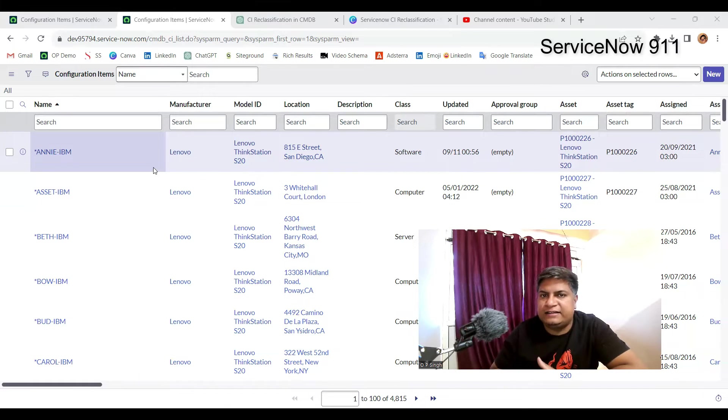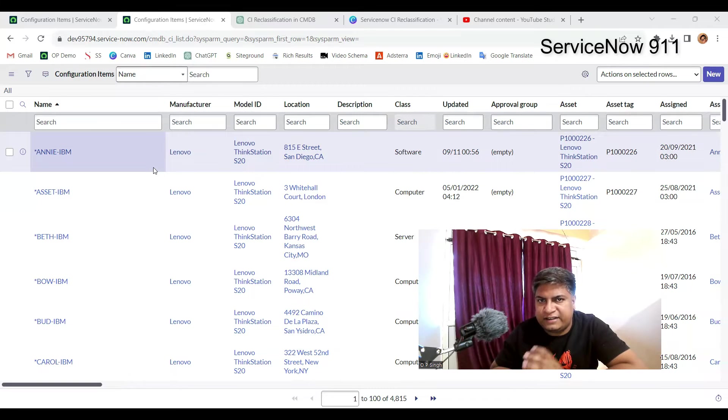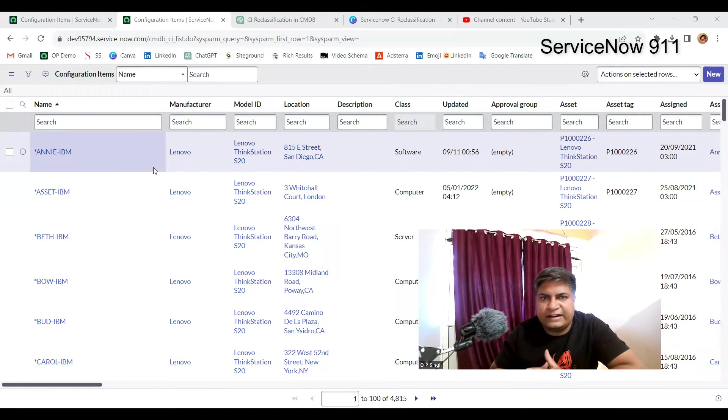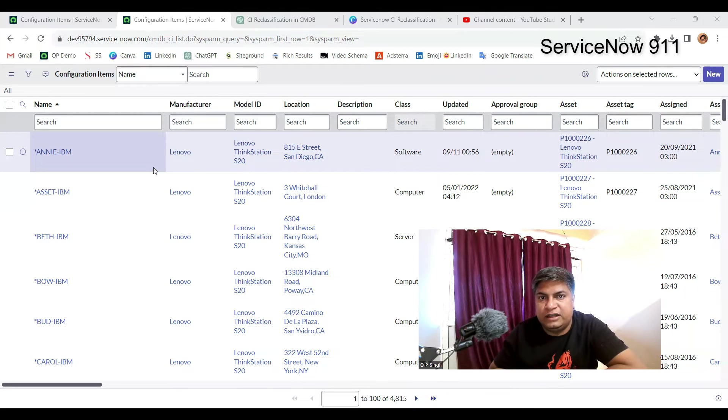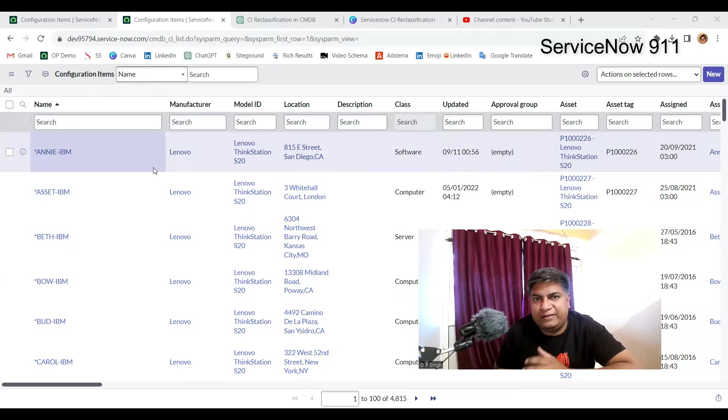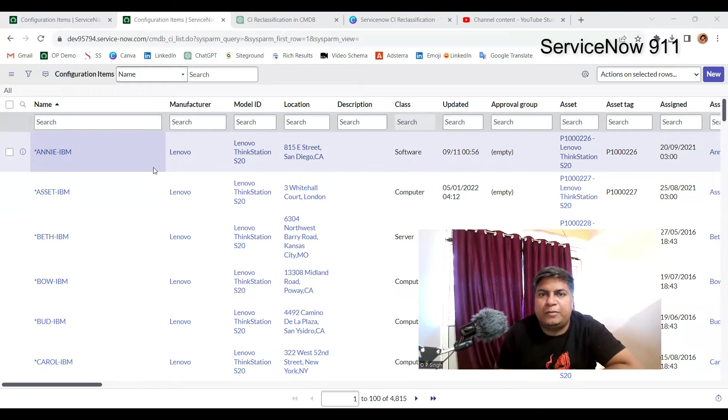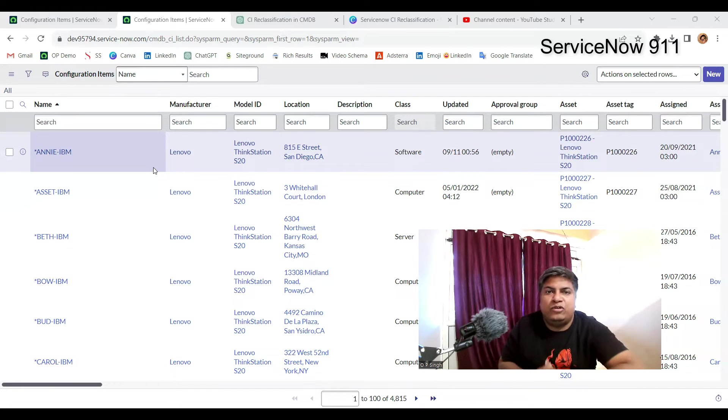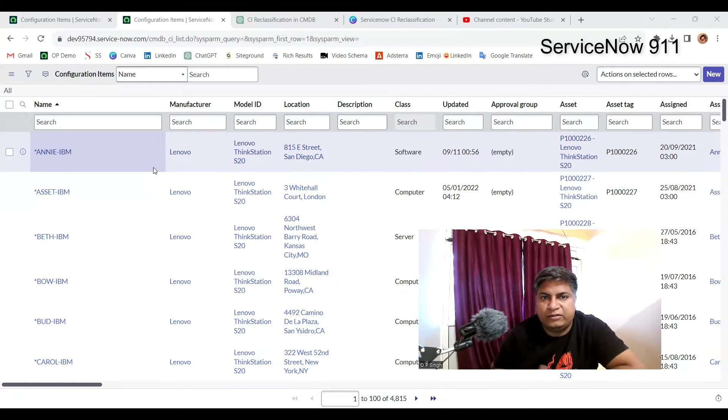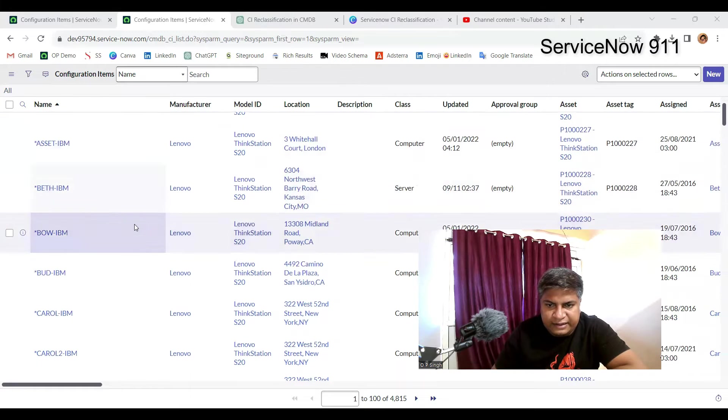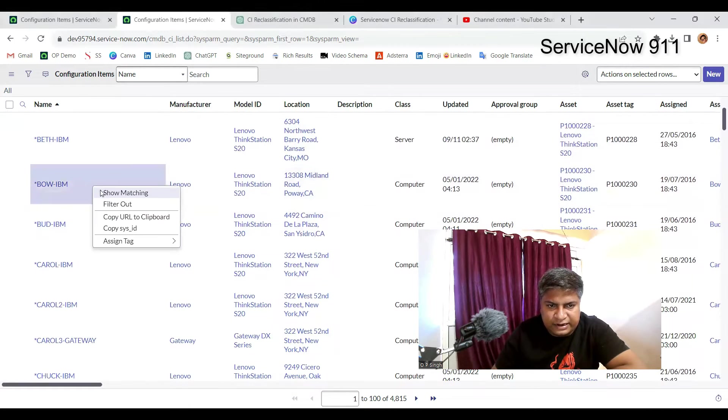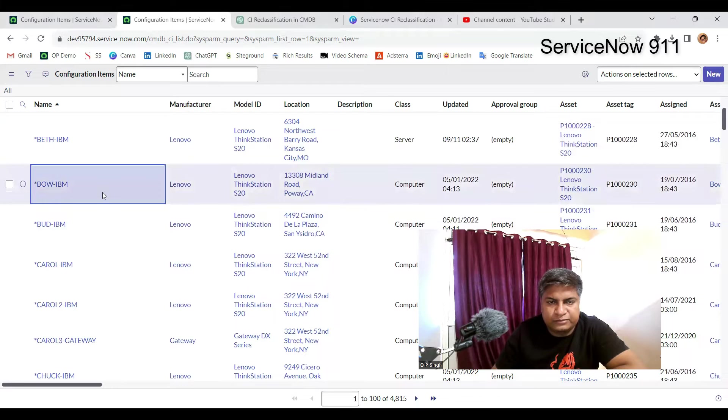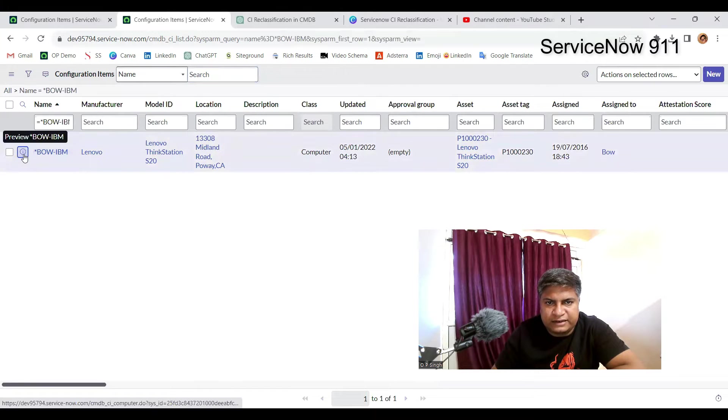Secondly, if the old class has certain unique attributes which are not present in the new class, that data will be lost. This is one of the most important consequences whenever you change the class of a particular CI. So you have to keep all this in mind and then go forward. Now without any delay, let me pick up one of the CIs. Let's say this one. Let's select this one.